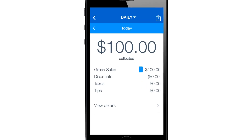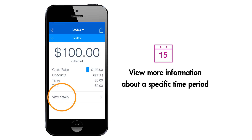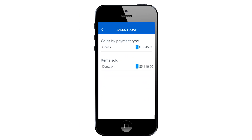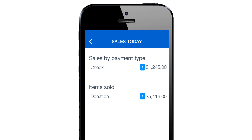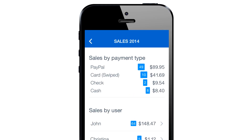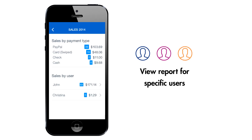If you want to see more information about a specific time period, touch View Details on the main sales summary page. This will show your sales grouped by payment type and the amount of each item sold. If multiple users are accepting payments for your PayPal Here business account, just touch that user's name to see their sales data.